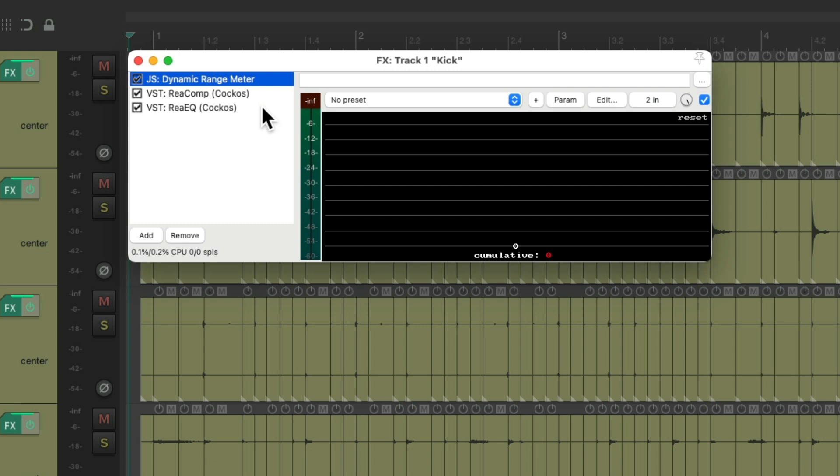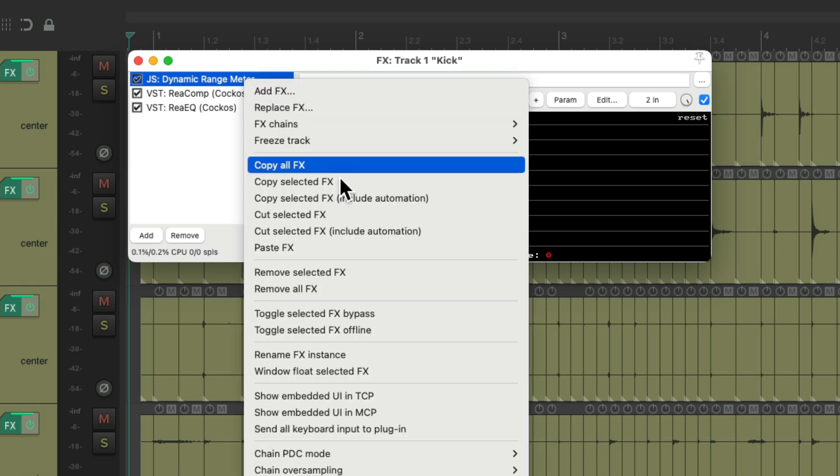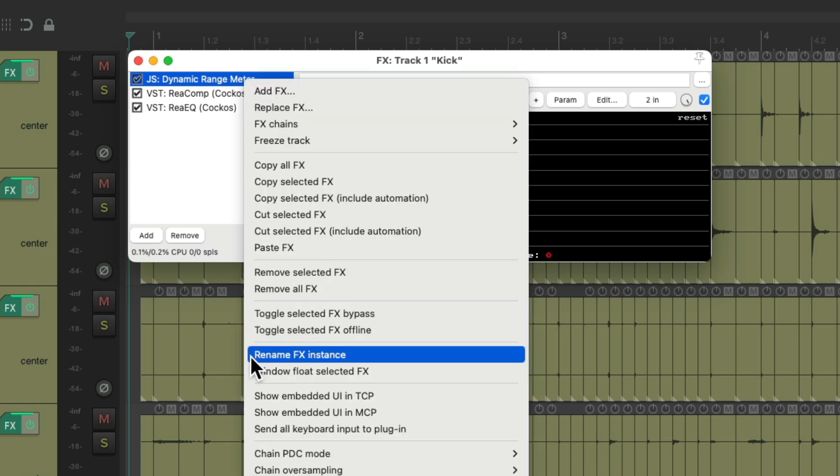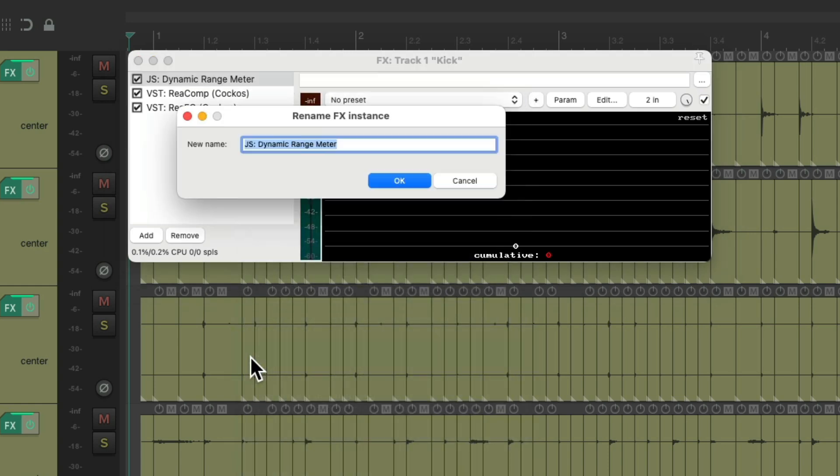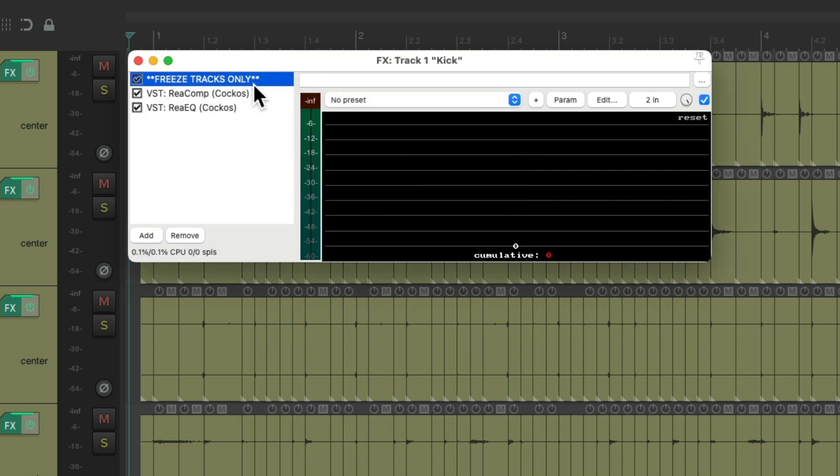Then I'd like to rename it so I know what it's doing or the purpose we're using it for. Right click. Rename effects instance. I'm going to call it freeze tracks only. And I did it in all caps. This way the name jumps out to me. Hit OK. Now it shows up right here. We could also bypass it as we're not really using the effect. We just want to make sure it's the first effect in the chain.